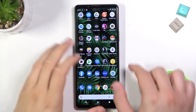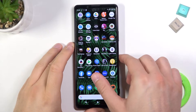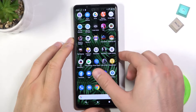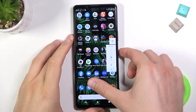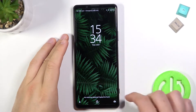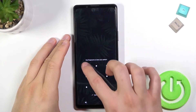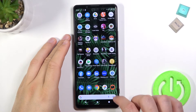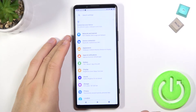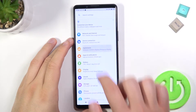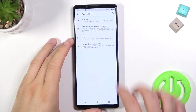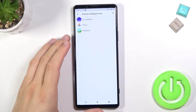Welcome. If you want to change your lock screen wallpaper in your Sony Xperia 1 Mark III, first you have to open the Settings, tap on Appearance, and go for the Wallpaper.